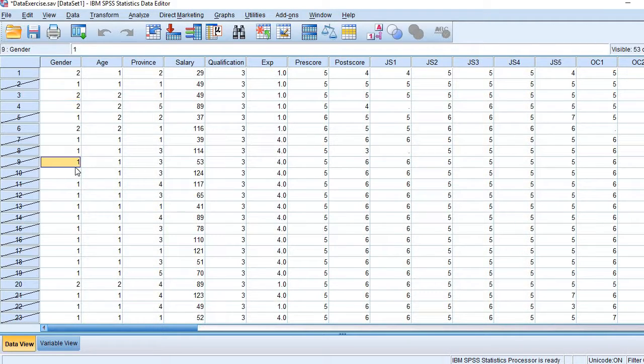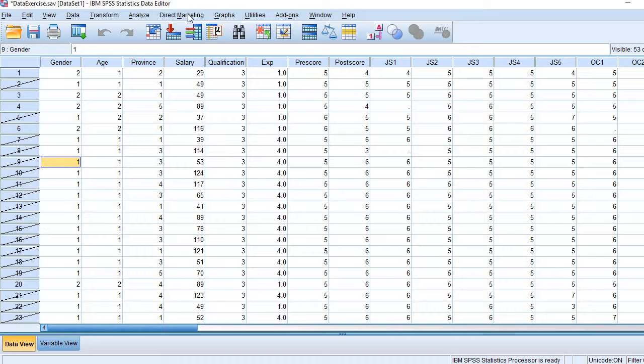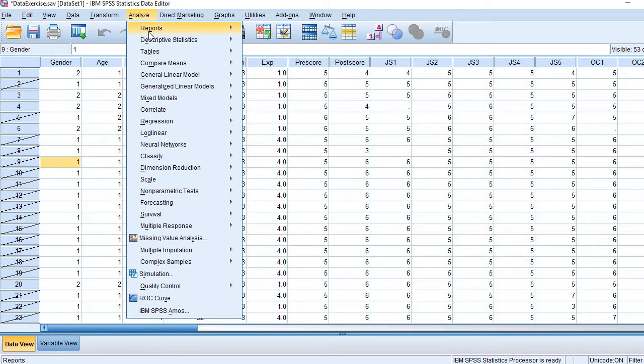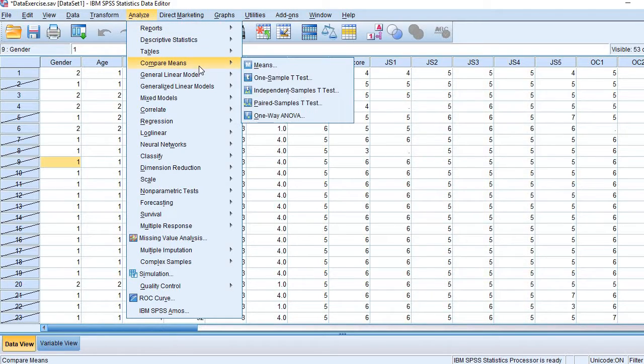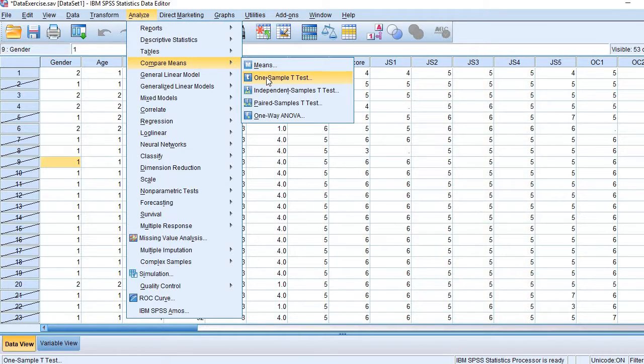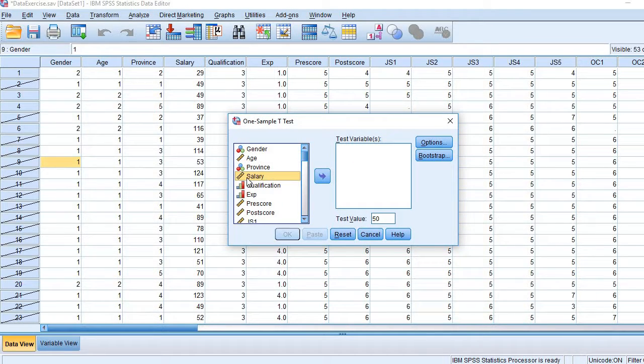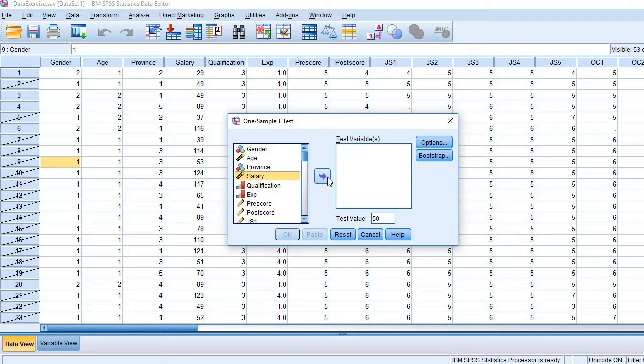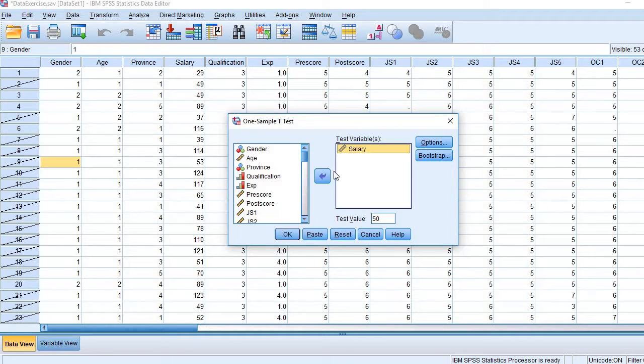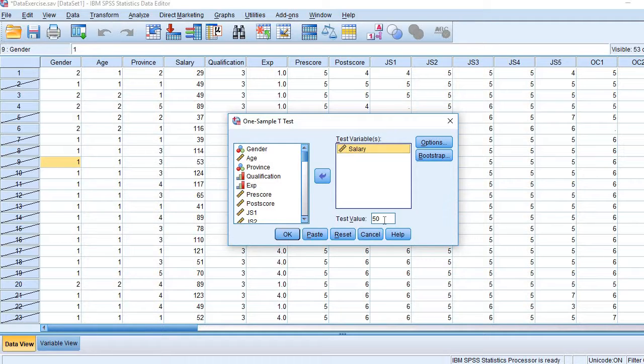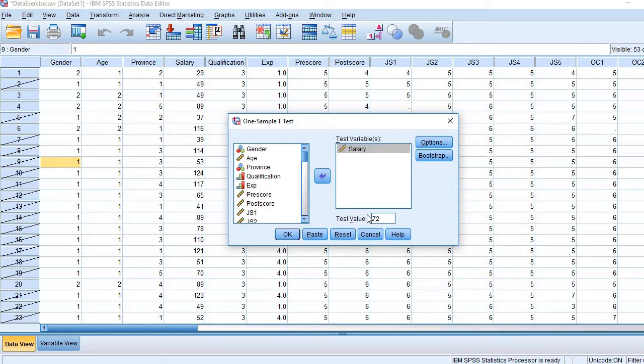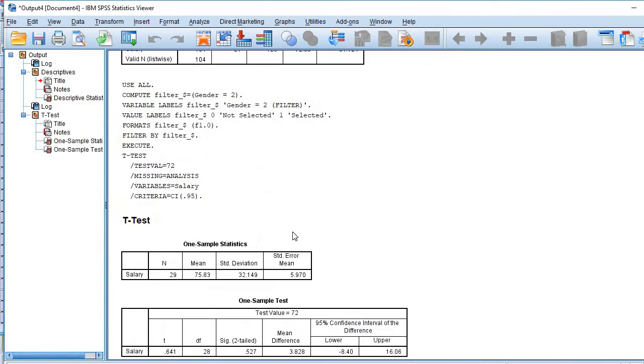So go to Analyze, then Compare Means, here is one sample t-test. Salary is my dependent variable. So this is a test variable, let me bring it here. Coming to here, if you remember, the test value was 72. So just click. It is quite simple.